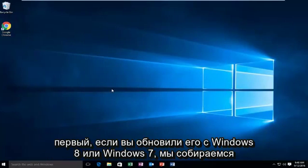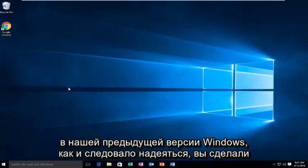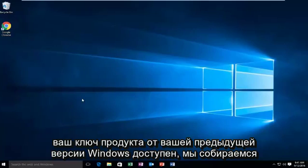The first one, if you've upgraded from Windows 8 or Windows 7, we're going to try to change the product key and put our product key that we had in our previous version of Windows. As you should have hopefully done, you should have written down your product key before upgrading. So if you do have your product key from your previous version of Windows available...